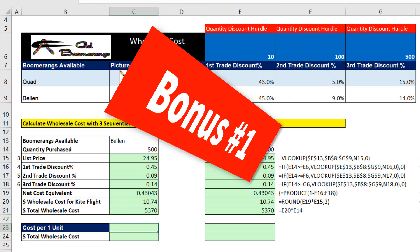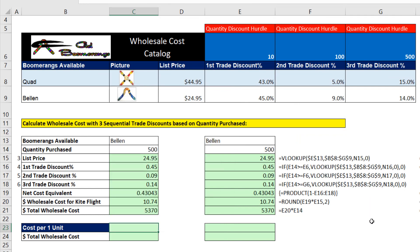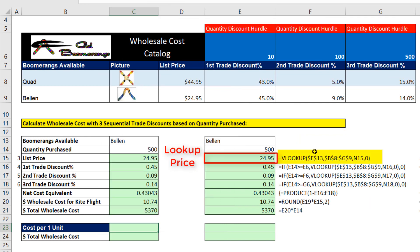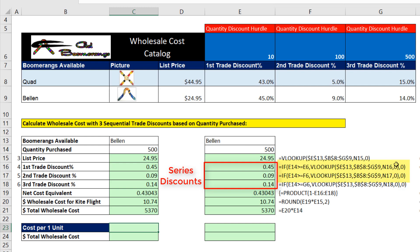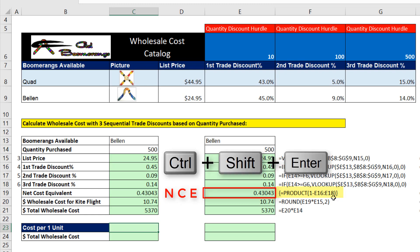Bonus number one: if you don't have Office 365, we can still do it. We use VLOOKUP once, then one, two, three times. And instead of just entering the formula for net cost equivalent, we have to use Control+Shift+Enter.